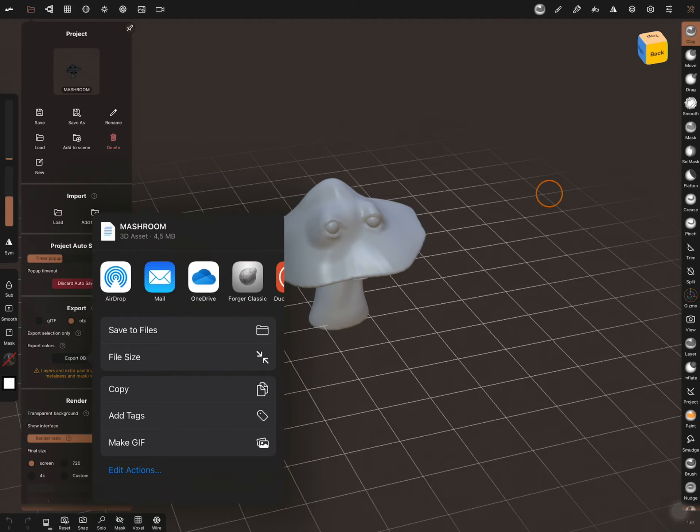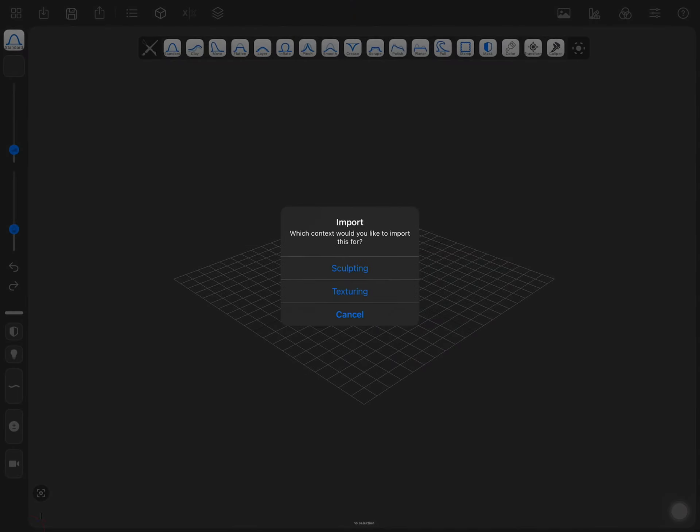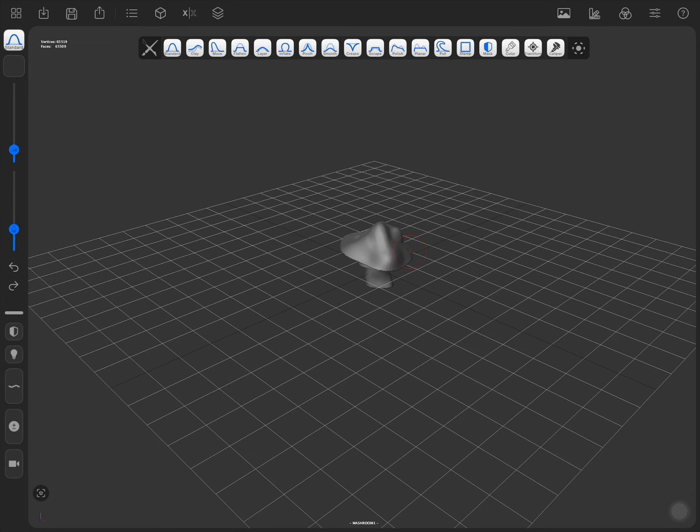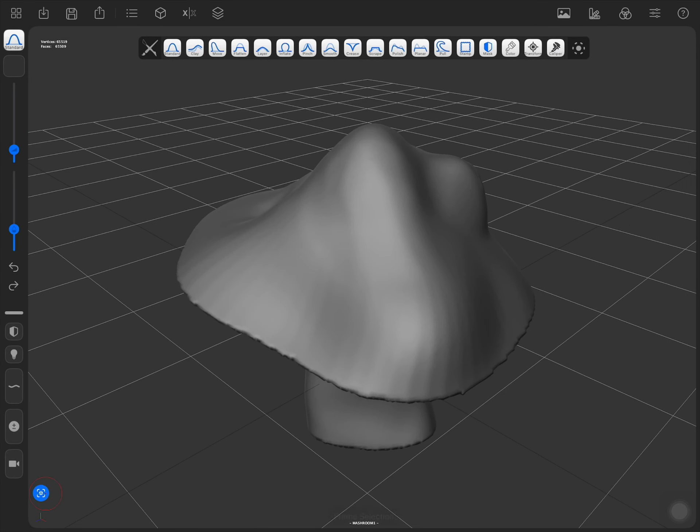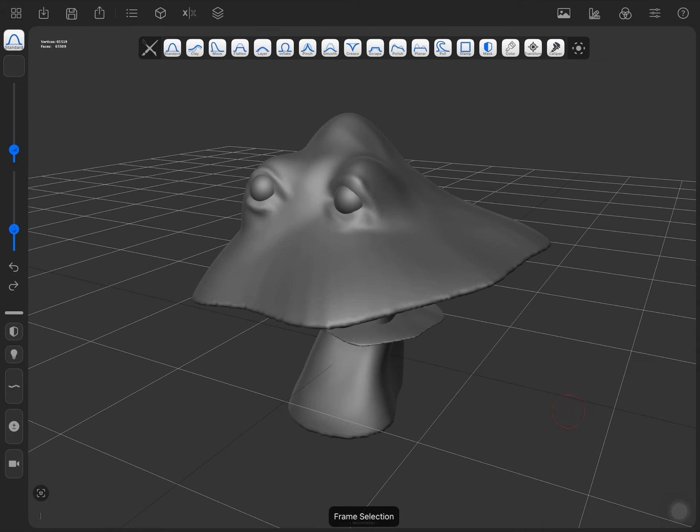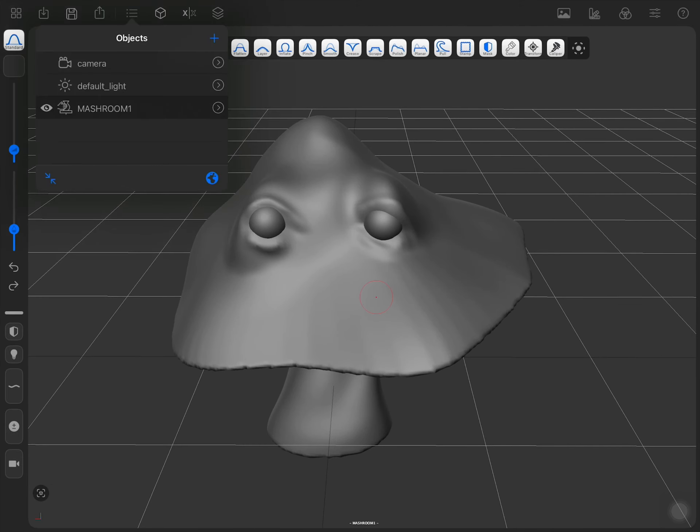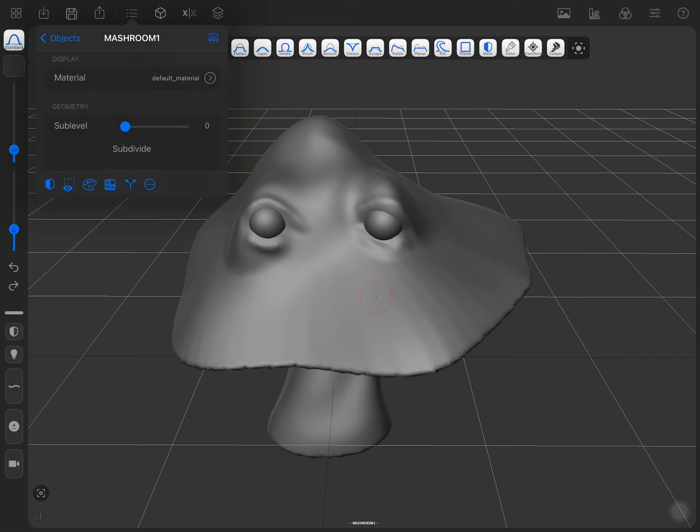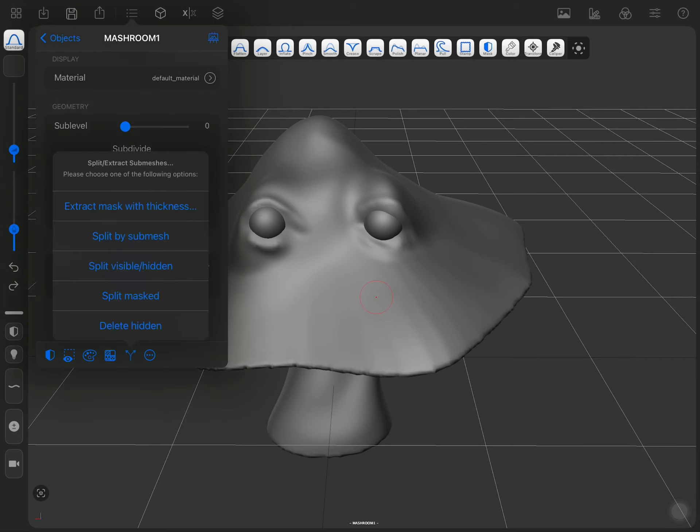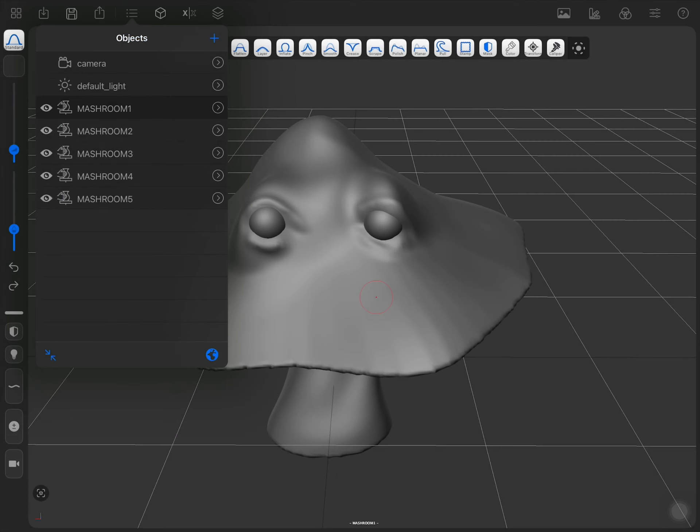Export to the Forger as a sculpting. We have our model imported to Forger. Then, because it is right now one mesh, you have to split this by some mesh.